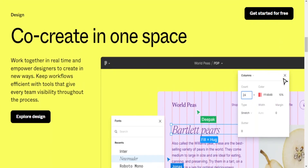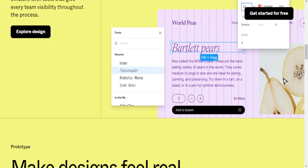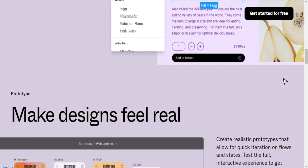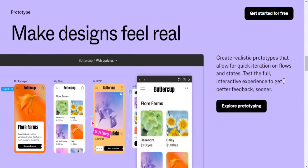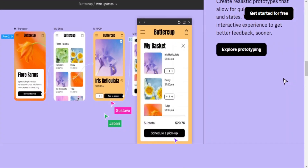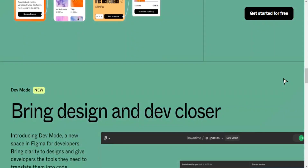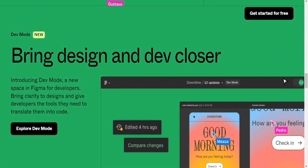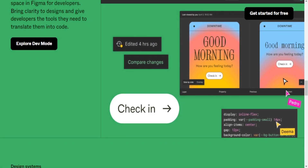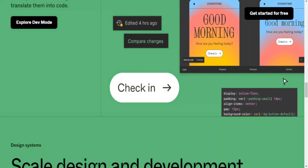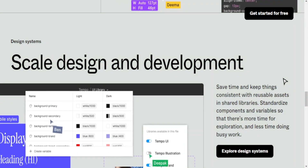Learning curve — Figma: user-friendly, but may have a learning curve for beginners. WordPress: moderate learning curve, especially for beginners in web development. Hosting — Figma: hosted on Figma's servers. WordPress: requires external hosting for WordPress sites. To be continued.